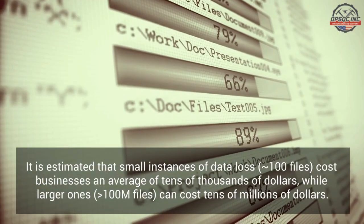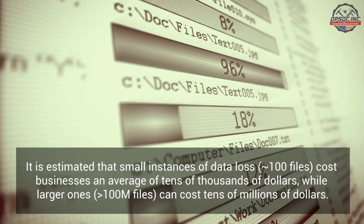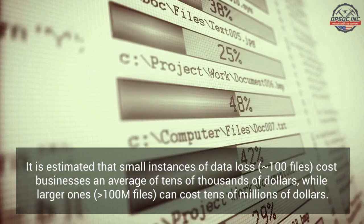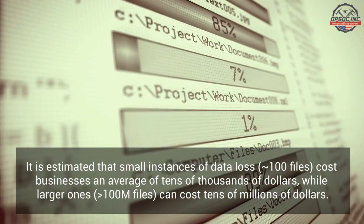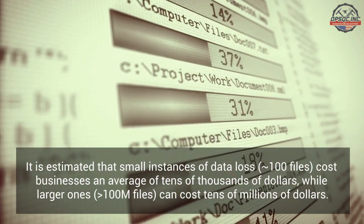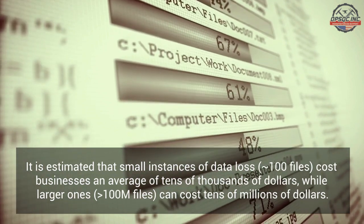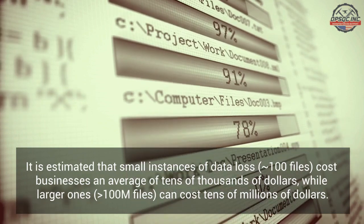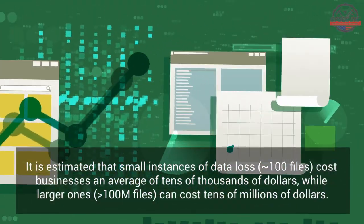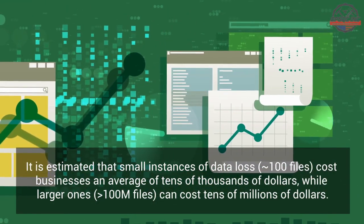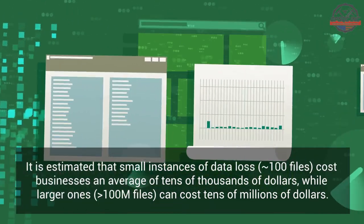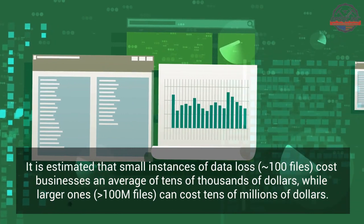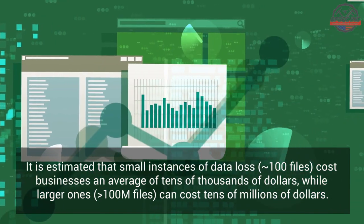It is estimated that small instances of data loss, 100 files, cost businesses an average of tens of thousands of dollars, while larger ones, greater than 100 million files, can cost tens of millions of dollars.